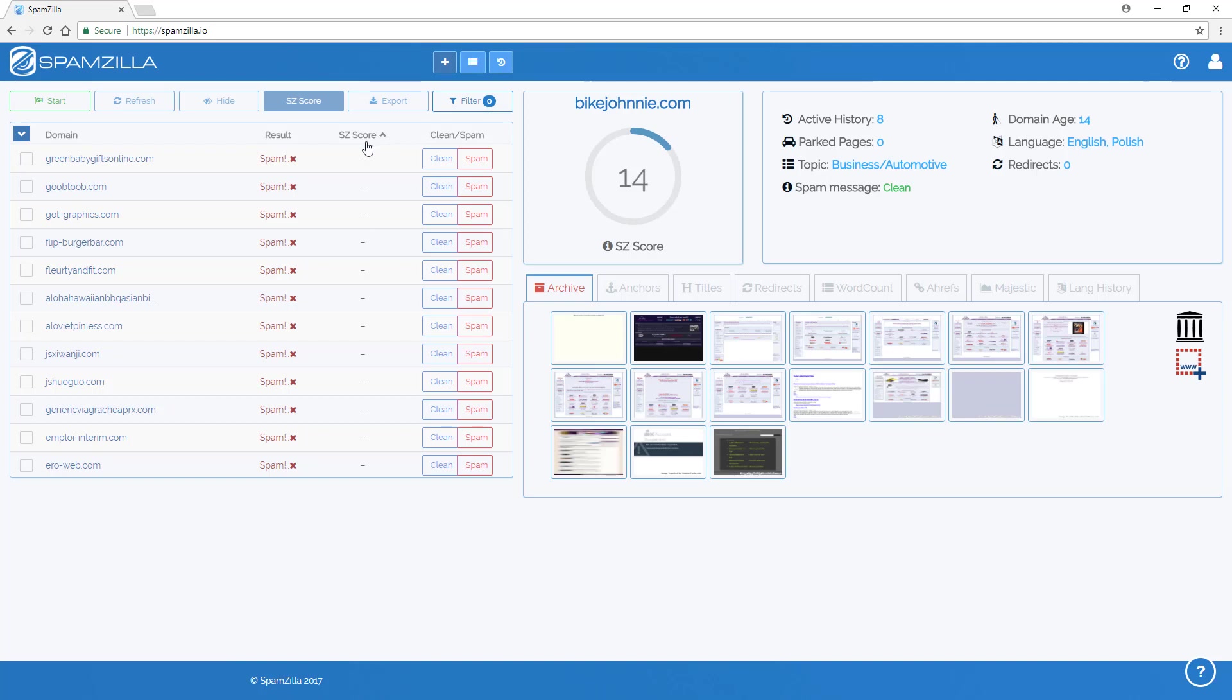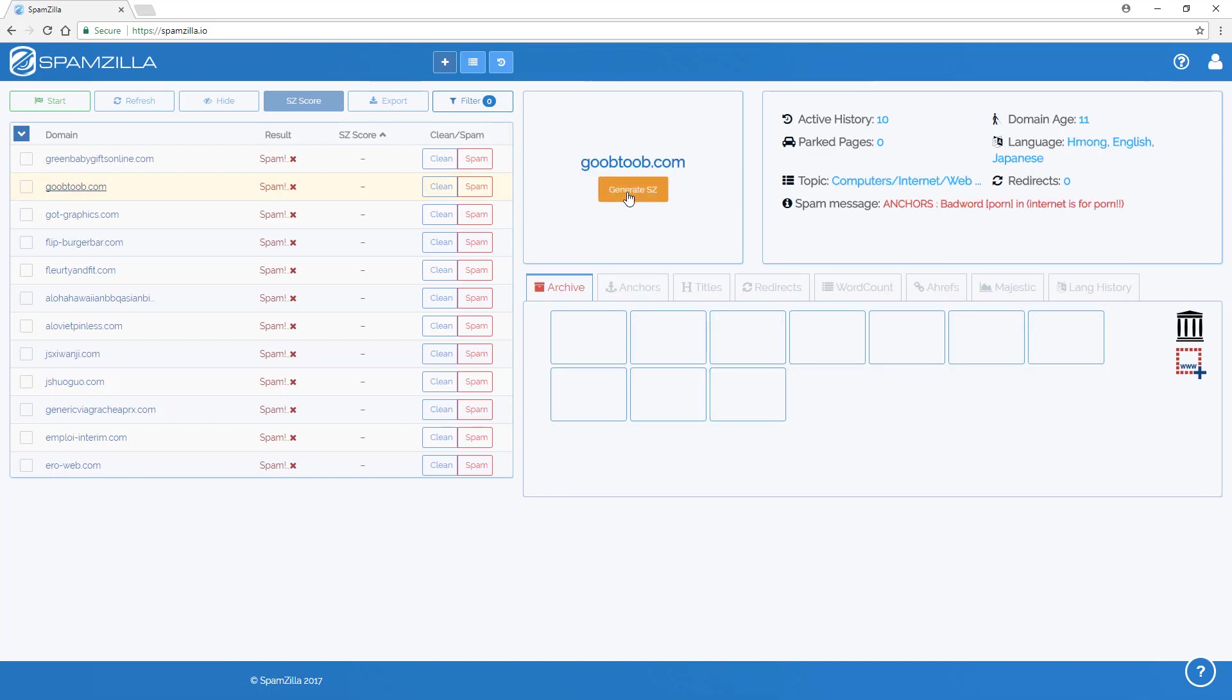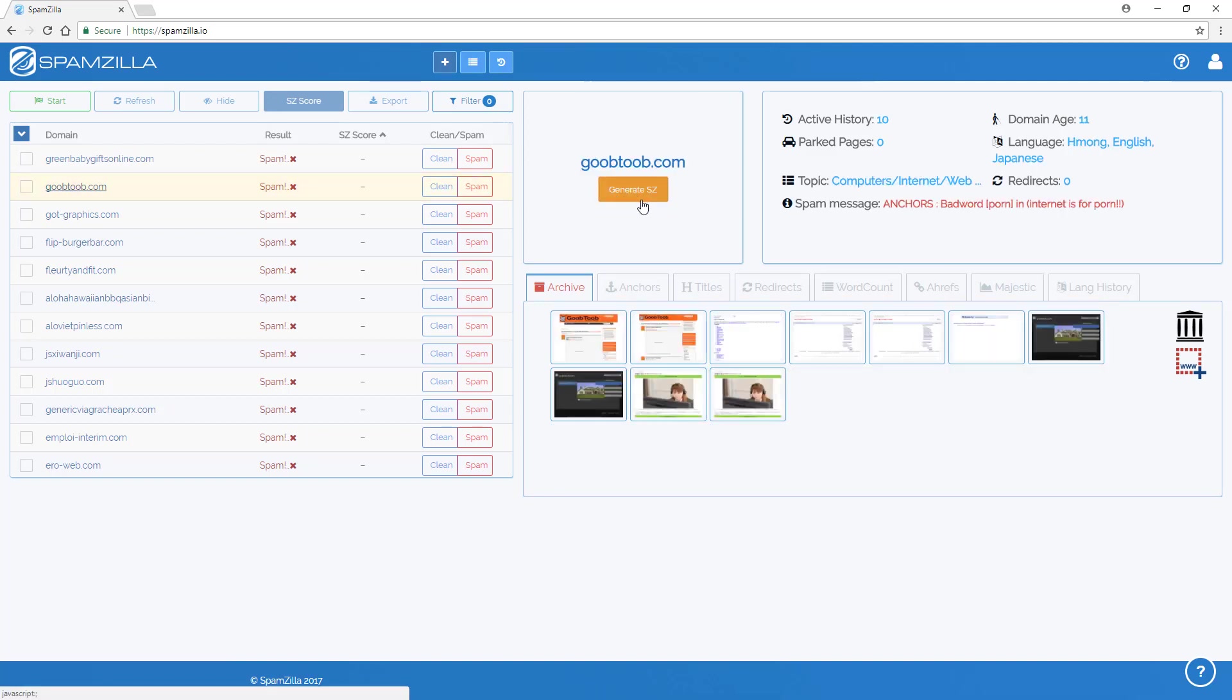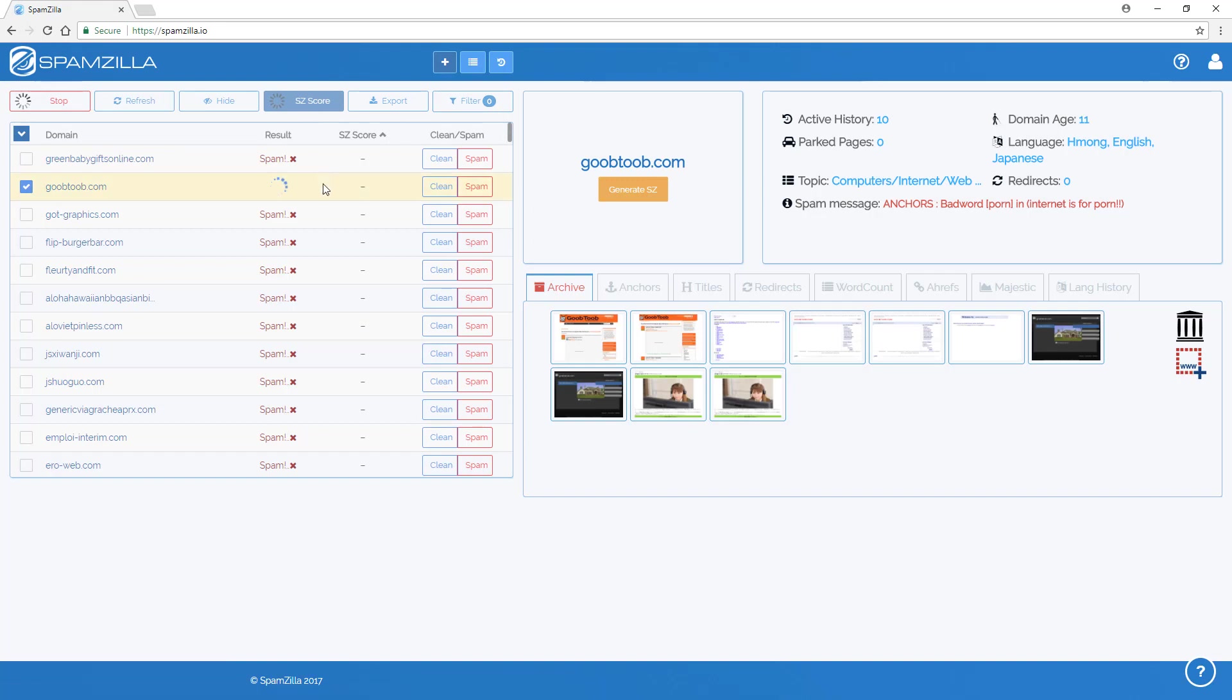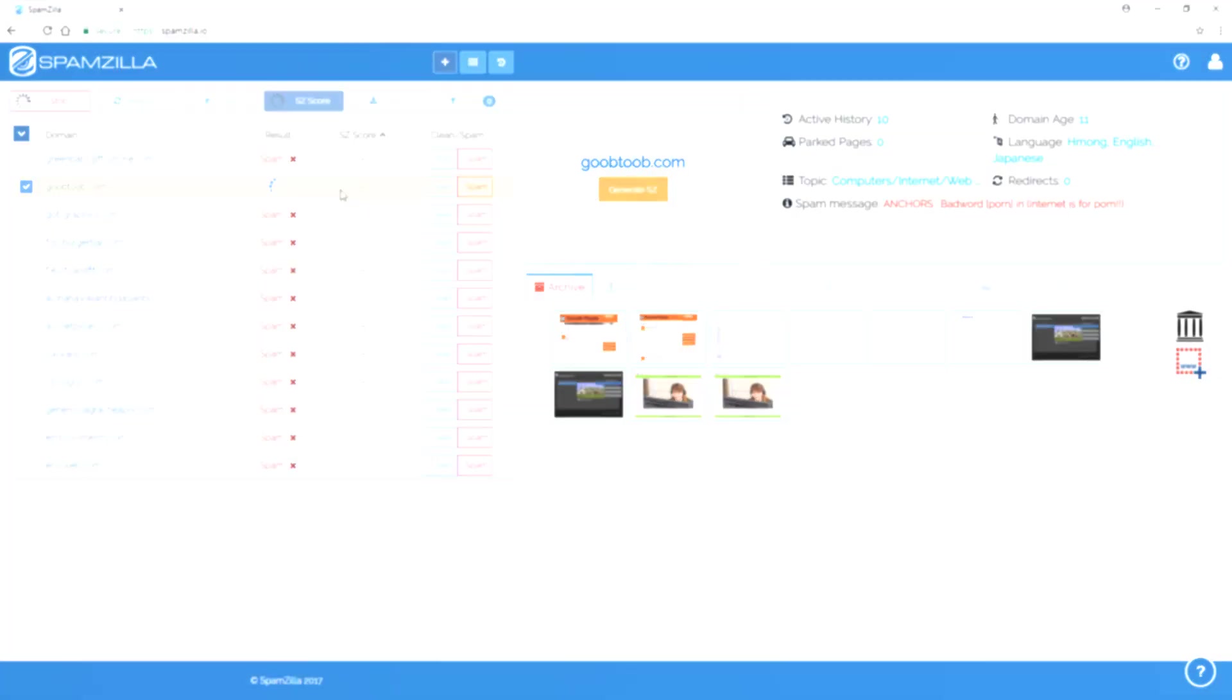If there is a domain that is marked as spam automatically and you would like to see the Spamzilla score, you can either click on the generate SZ score button or simply click on the tick box here and click on the SZ score button at the top. It will then go through and process all of the data that's related to that domain that's required for generating the Spamzilla score.